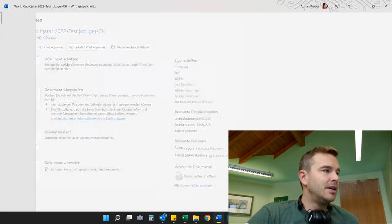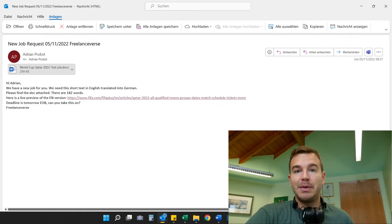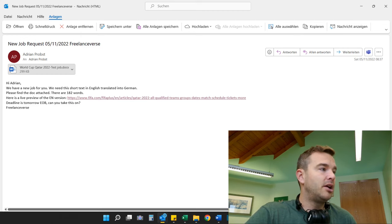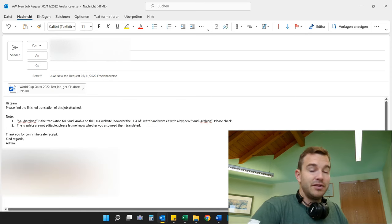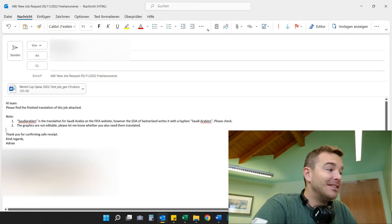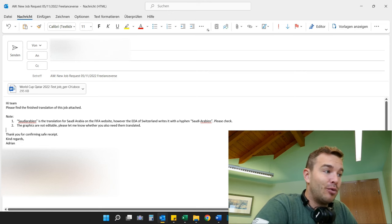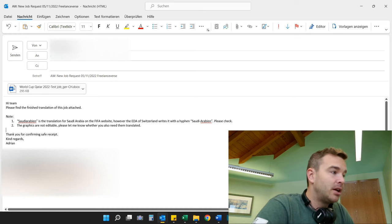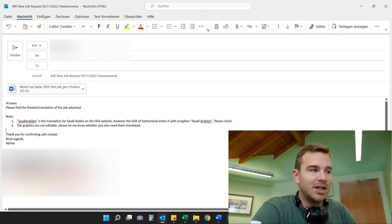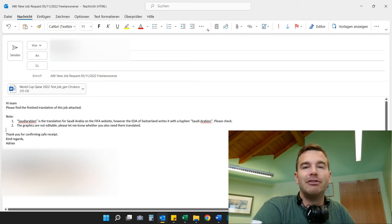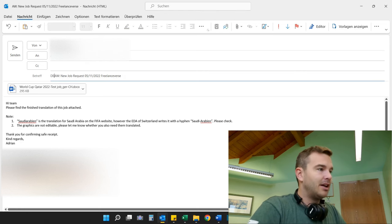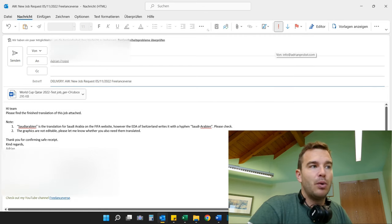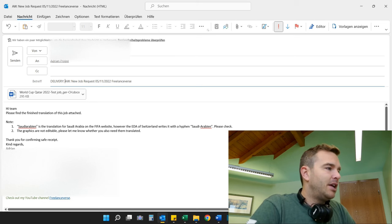Now the last thing is to deliver the job. I find the original email they sent me — I always go back to the original one — and write a short message: 'Hi team, please find the finished translation of this job attached.' I wrote a note: 'Saudi-Arabien is the translation for Saudi Arabia on the FIFA website; however, the EDA of Switzerland writes it with a hyphen — please check. Also, the graphics are not editable — please let me know whether you also need them translated. Thank you for confirming safe receipt.' I always write that so I know they received the translation. I change the subject line to 'DELIVERY' in capitals and put an important marker on it, then send it out.